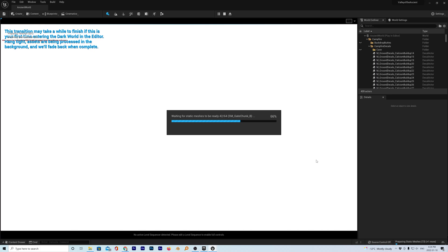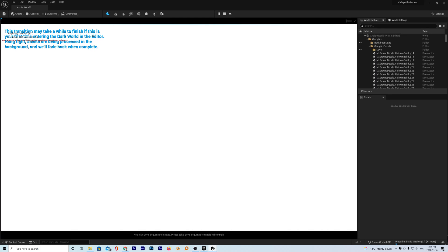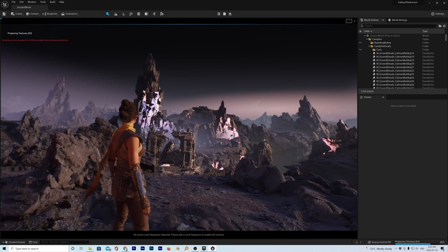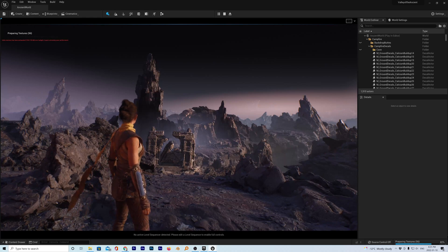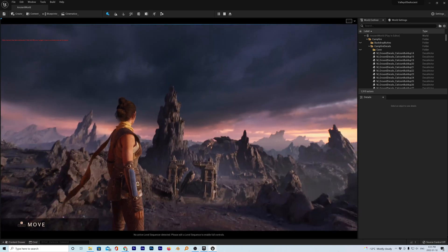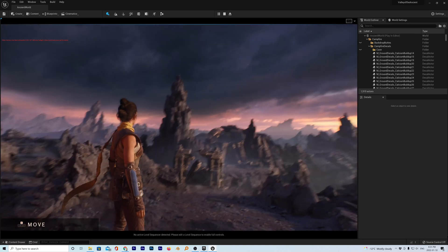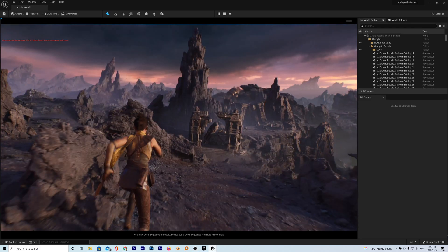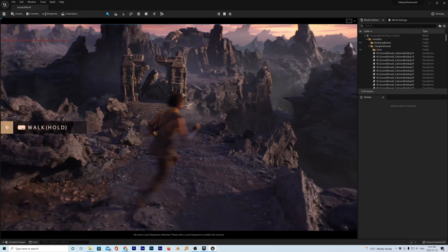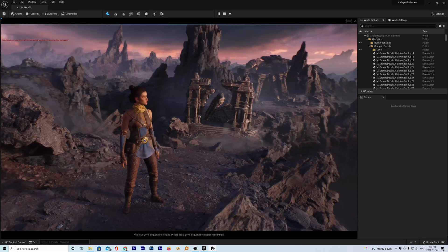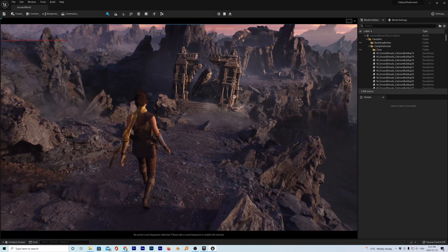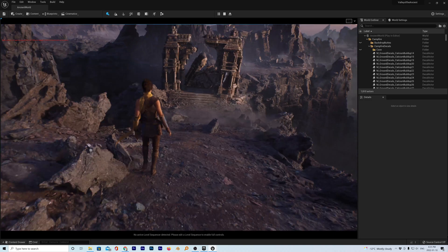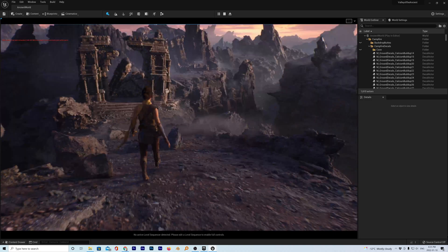I guess I could. The transition may take a while to finish. If this is your first time entering the dark world in the editor. Hang tight. Assets are being processed in the background. And we'll fade back when complete. Well, there we go. Now, again, this is just a demo, a sample demo of what you can do in Unreal Engine 5, which is pretty amazing, if you ask me. And it's free as well, which is so cool. Now, I've dabbled in Blender a bit the last few weeks. Are you guys any good in that? Do you guys use Blender at all? This is like, was super easy to use. It's like Legos. Because you have all those pieces that are already, they already have materials on them. They already look awesome.